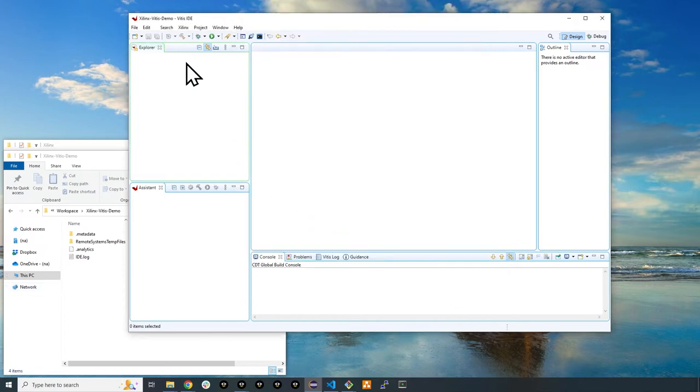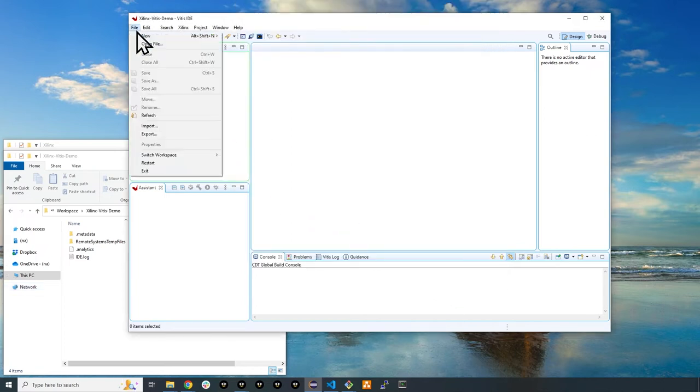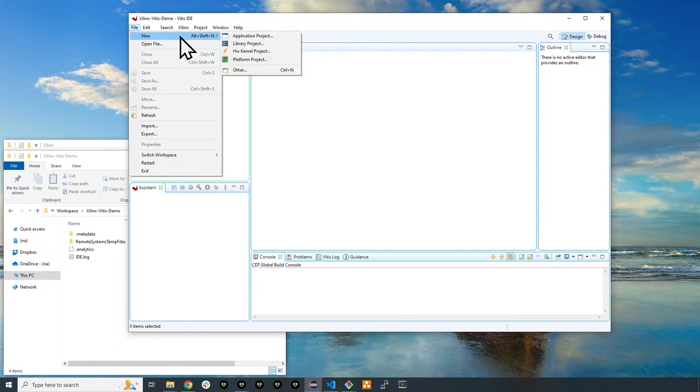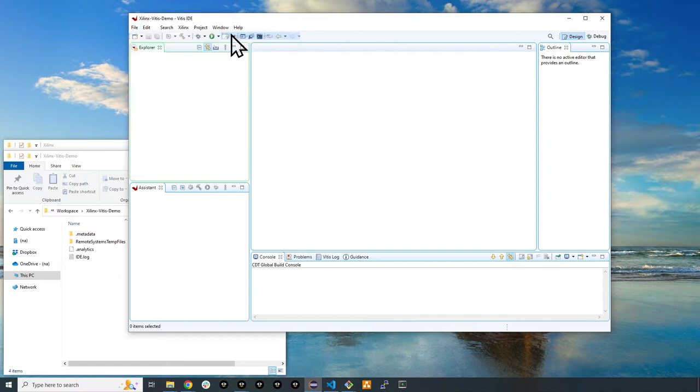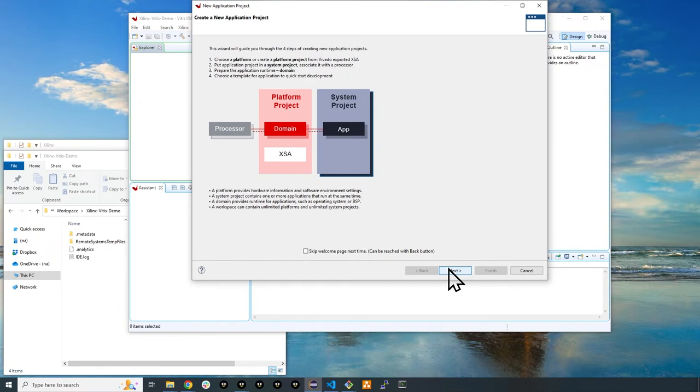Then select file, new, application project. Click next to go to the following page.